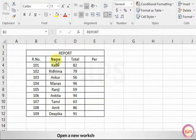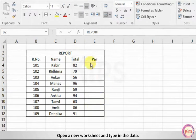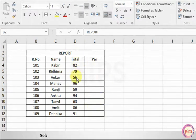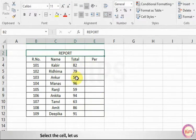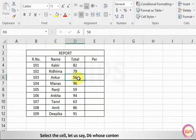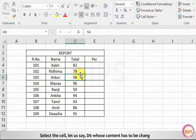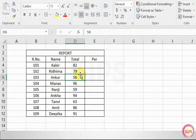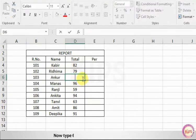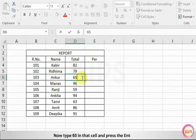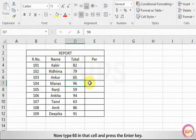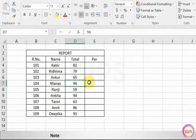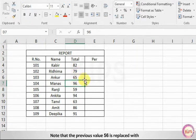Open a new worksheet and type in the data. Select the cell, let us say D6, whose content has to be changed. Now type 65 in that cell and press the Enter key. Note that the previous value 56 is replaced with 65.